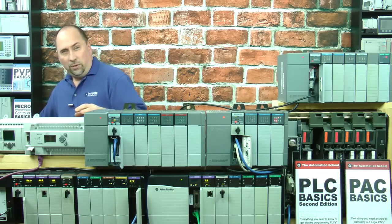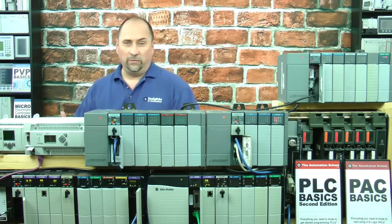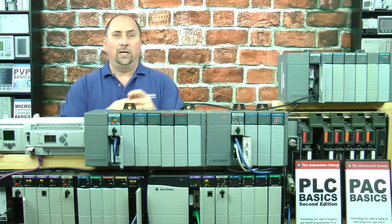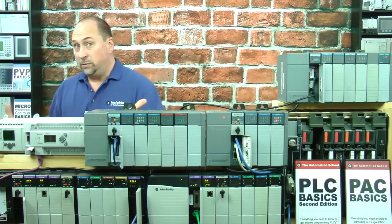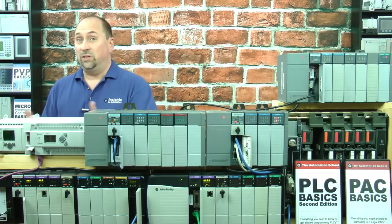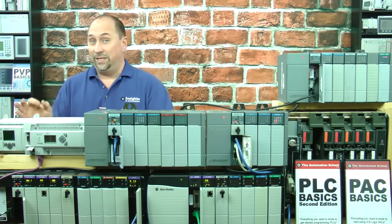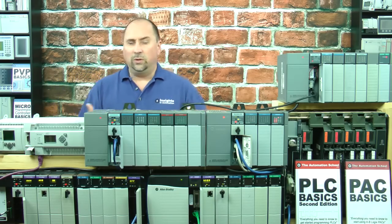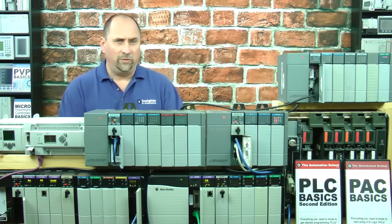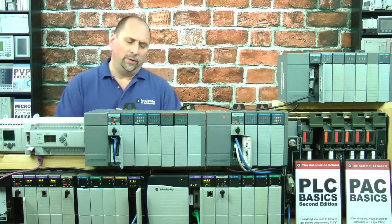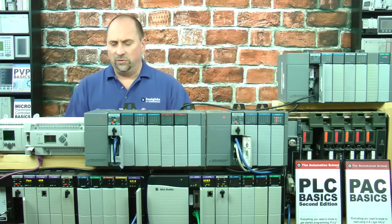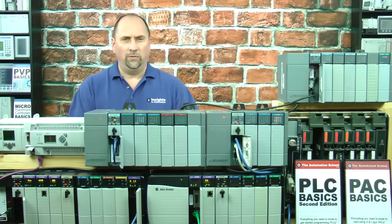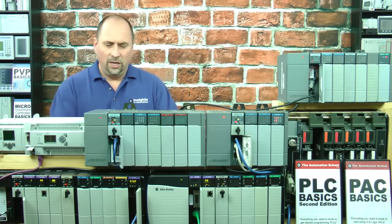The way you get your computer on DH-485 is you have to have either a really old computer and a 1747 PIC, or if you have a new computer that doesn't have a real serial port or a native serial port, then you're going to have to use a USB to DH-485 converter.